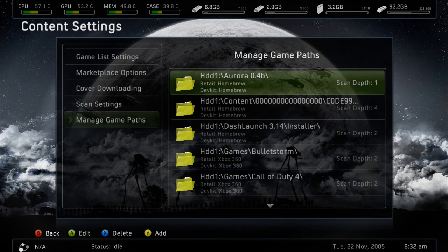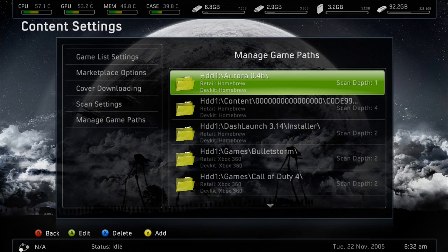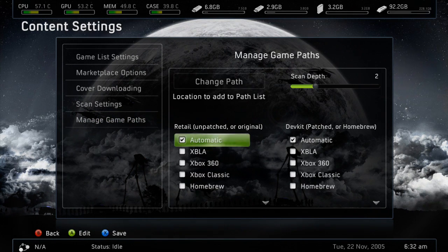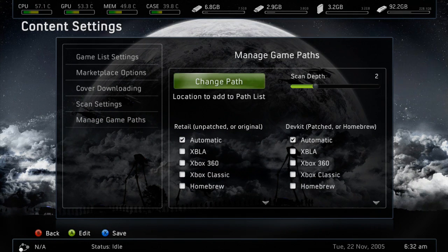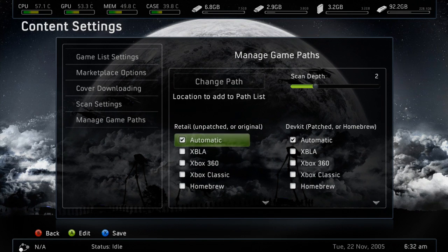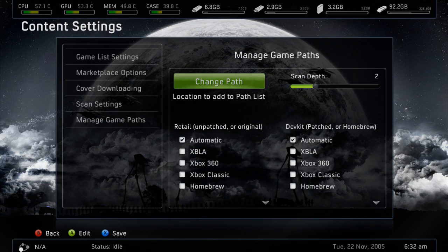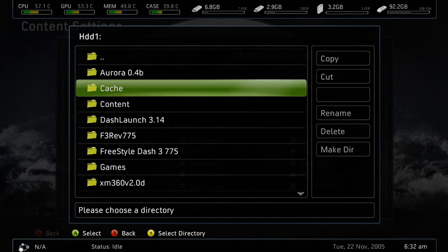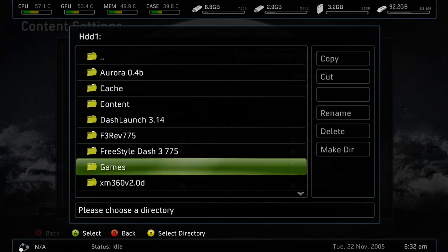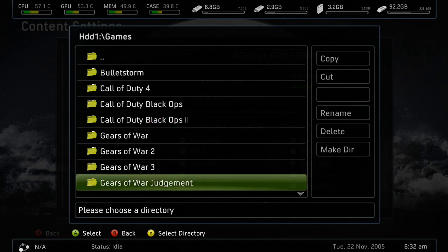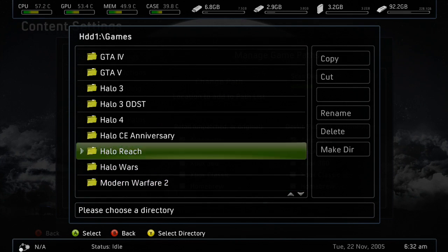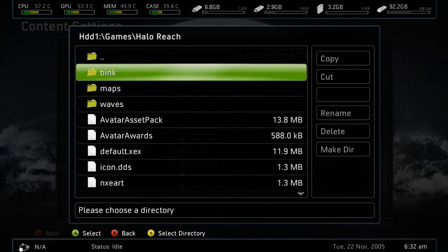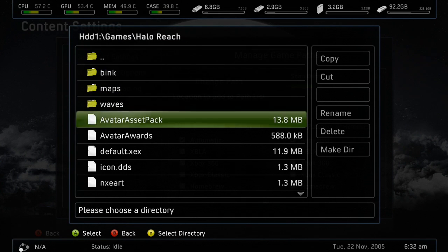You'll see that we can add one right here by pressing Y, and go ahead and change the path. In this case you want to search for your game, in this case I'll be adding Halo Reach, and you want to go to the directory that your default.xcx is in, and press Y.